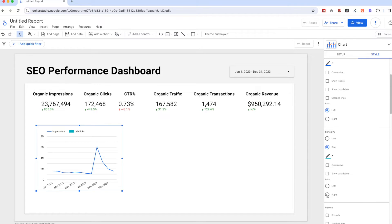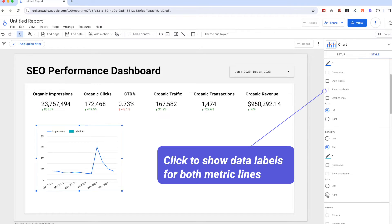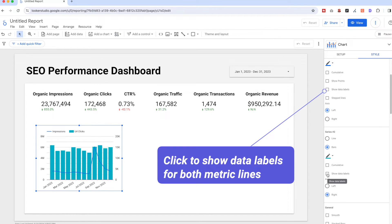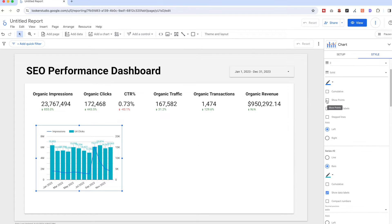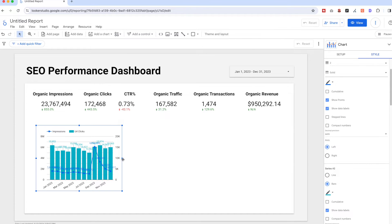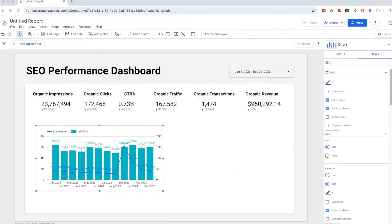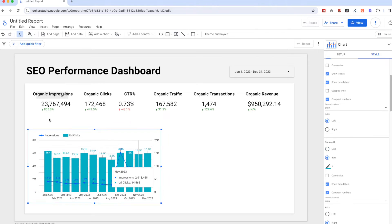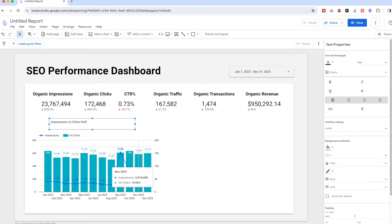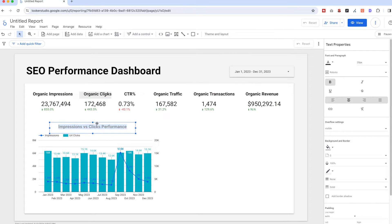Now click the Style tab. In this chart, Series 2 represents the URL Clicks — mark the axis to the right and click 'Show Data Points' for both metric lines so we can see the numbers showing on the chart. Remember to also add the title to this chart, for example 'Impressions vs Clicks'.